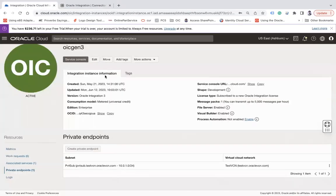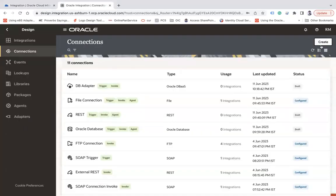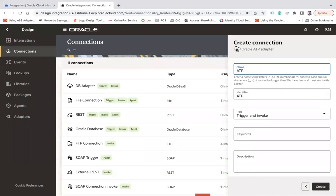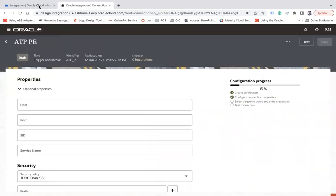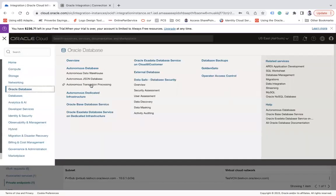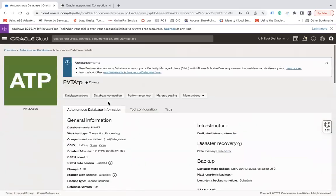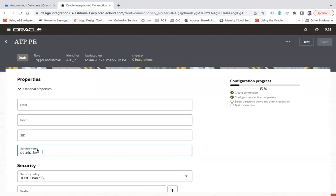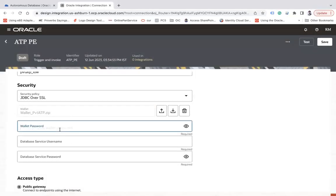Now let's go back to integration and use this private endpoint to connect to the ATP. I'll create a connection using the ATP adapter — naming it 'atp private endpoint trigger and invoke'. Go to the ATP page and the database connections page to fetch the wallet information, upload the wallet, and enter the wallet password.